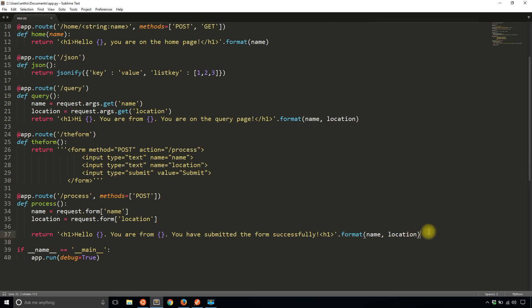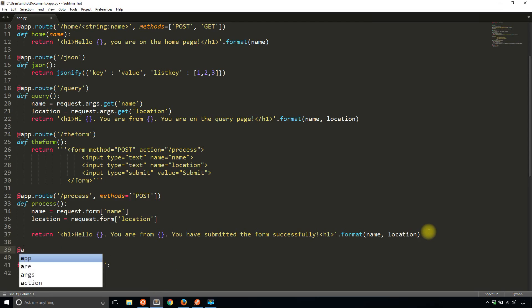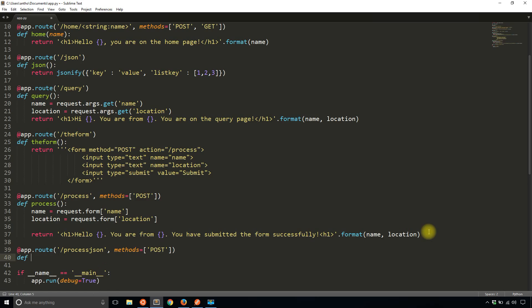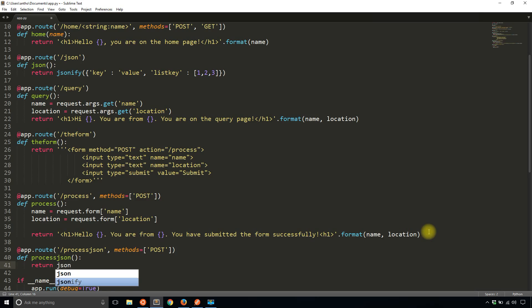The first thing I'll do is create a route for handling JSON. I'll call this process_json and it will take POST requests only. That part isn't so important — it just depends on your preferences, the method that is. So I'll call this process_json and I'll return a JSON object using JSONify with result success.